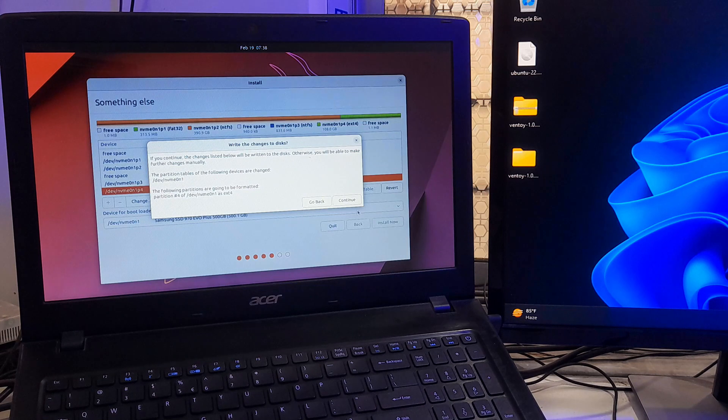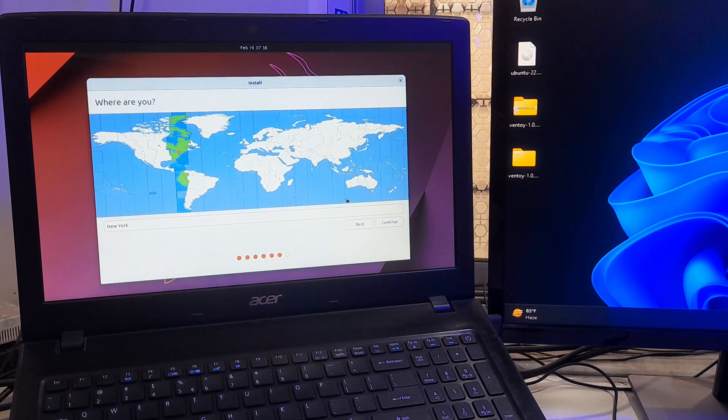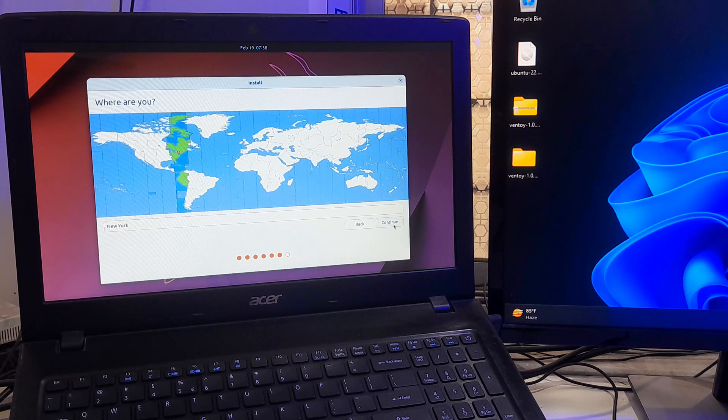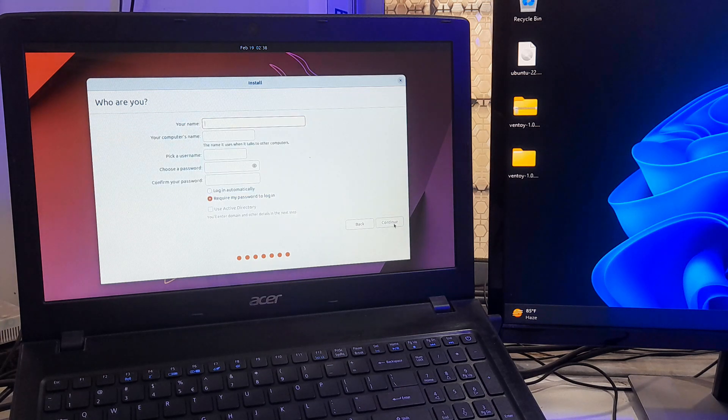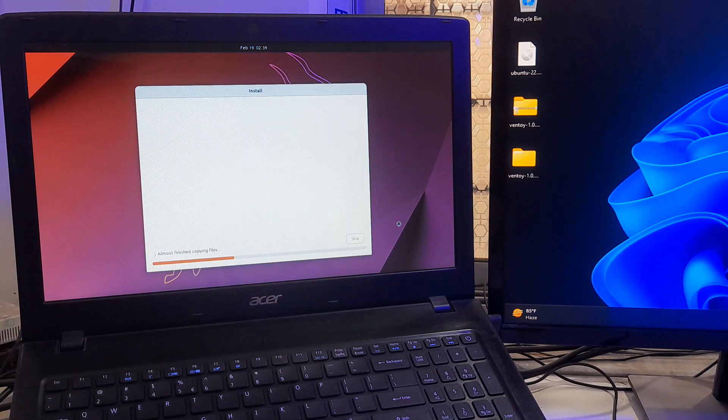And click continue. Select your location and continue. Type your username and password and then continue. Now wait for it to install.